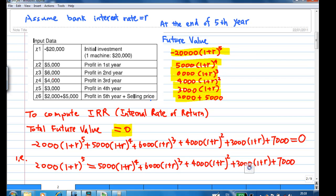Therefore, the future value of this $6,000 will be $6,000 times (1 + r) to the power of 3. Continuing this process, we know that the future value of $4,000 will be $4,000 times (1 + r) squared. For the income of $3,000, the future value is $3,000 times (1 + r). For the fifth year, you receive $7,000 altogether. To compute the internal rate of return, the total future value has to be equal to 0. That means: −20,000(1+r)^5 + 5,000(1+r)^4 + 6,000(1+r)^3 + 4,000(1+r)^2 + 3,000(1+r) + 7,000 = 0.